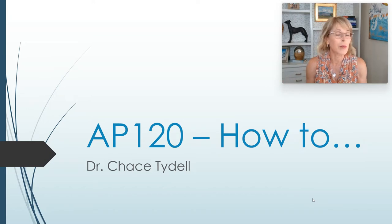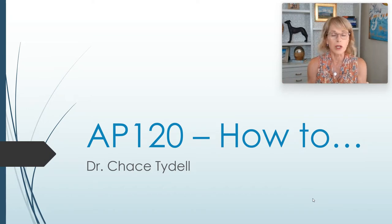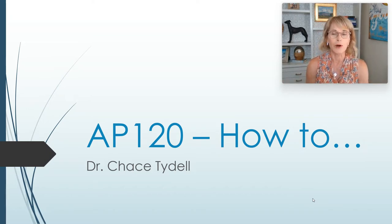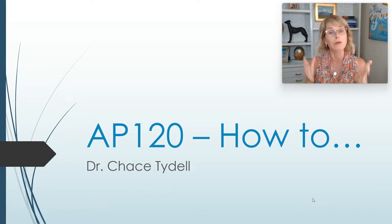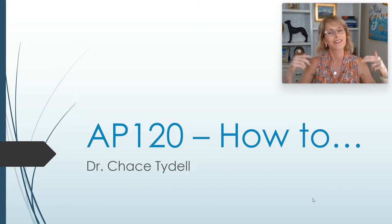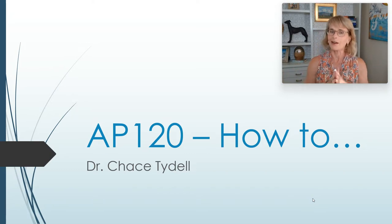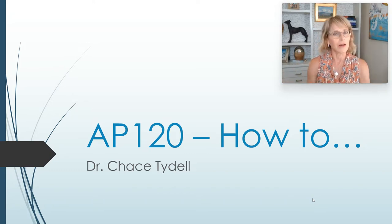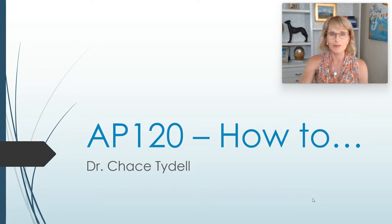I've got two Canvas pages. You will have two Canvas pages for AP 120. You'll have one for lecture, that's what I'm talking about now, and you'll have one for lab.